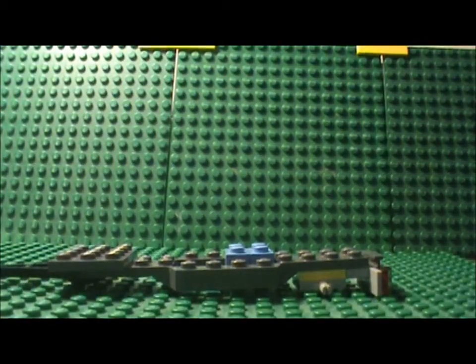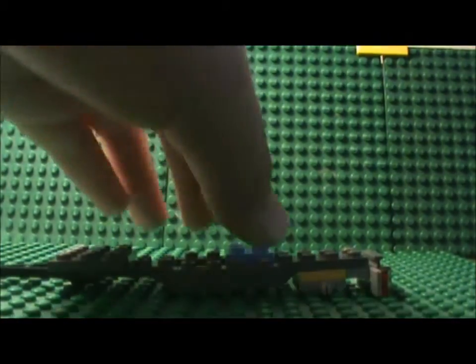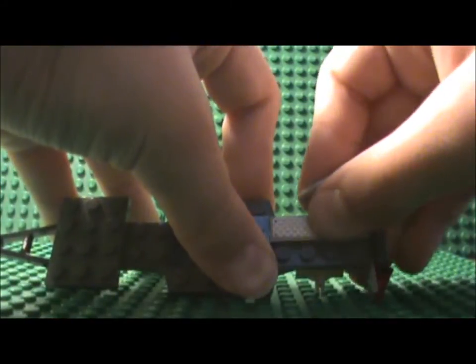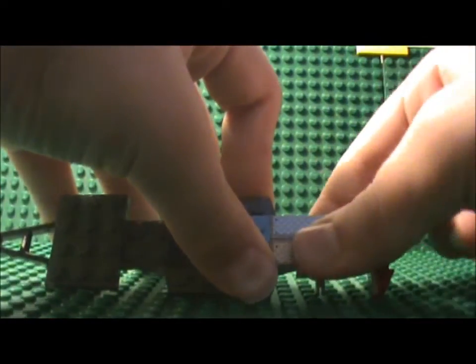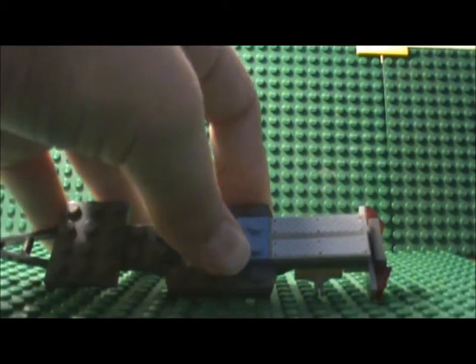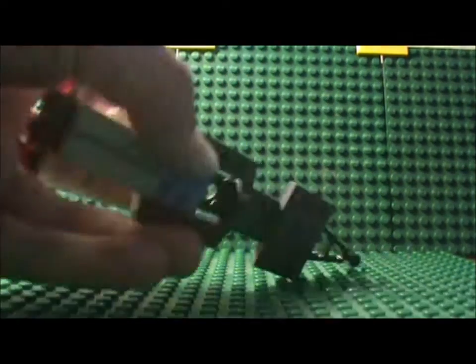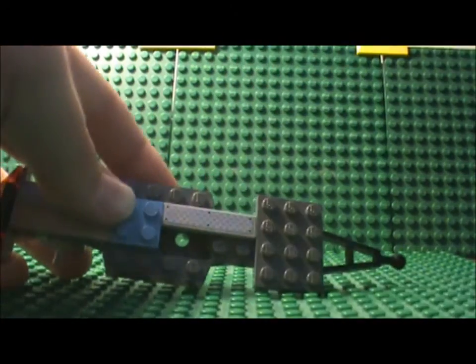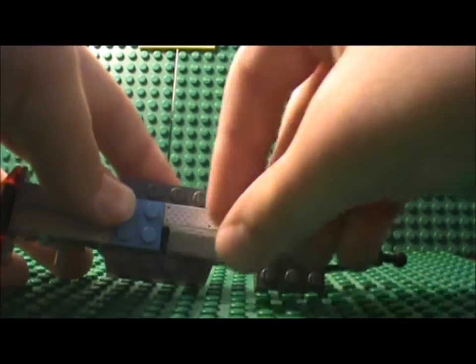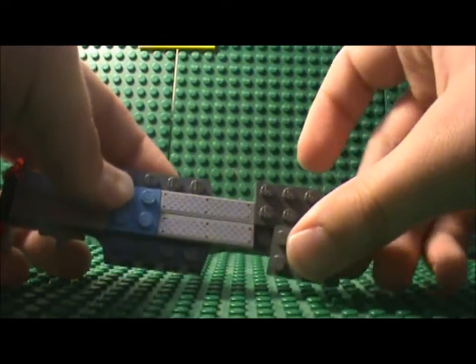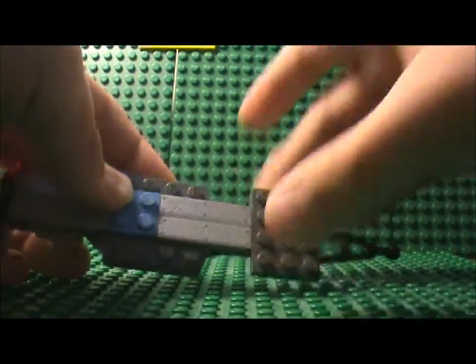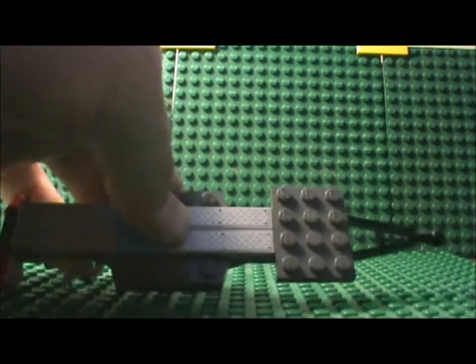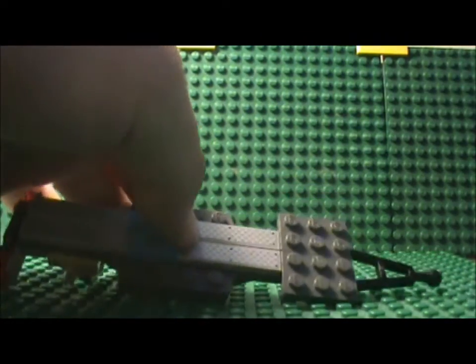Then what you wanna do is take your 4 1x4 tiles with chrome stickering and place them here and here. Just be careful so you don't press down and pop these bricks up.